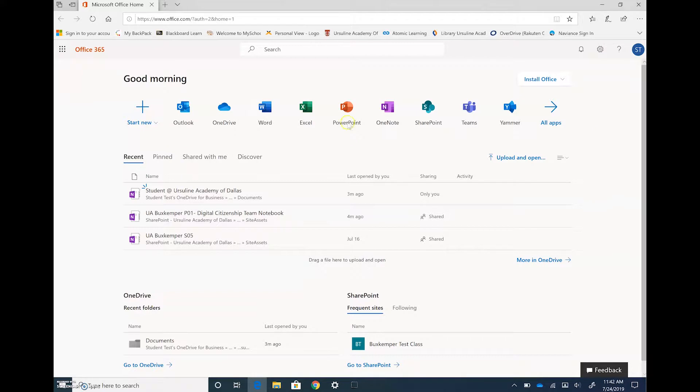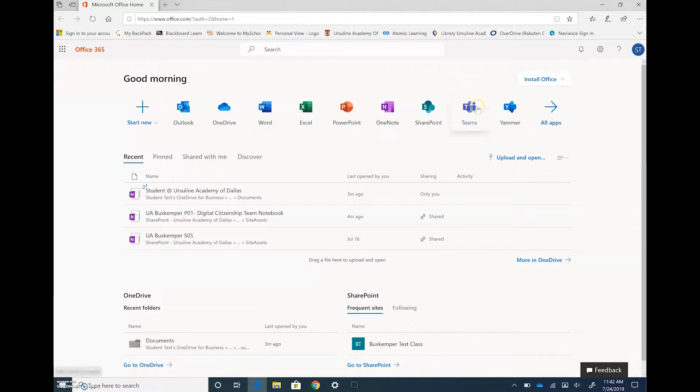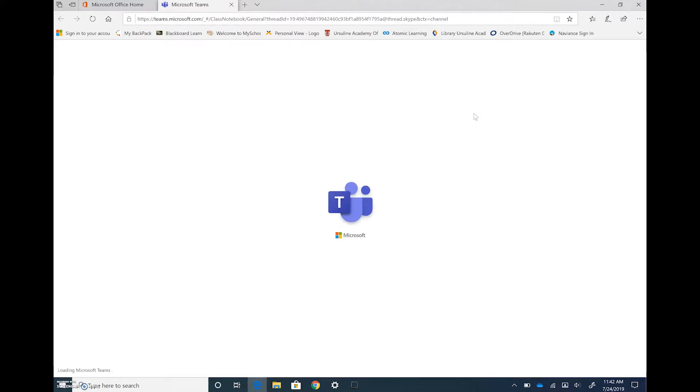So the first thing we need to do is go to office.com and you're going to enter your Office 365 information. When you get to this page you're going to click on Teams and this is going to open the online version of Microsoft Teams for you.